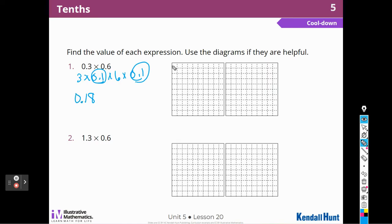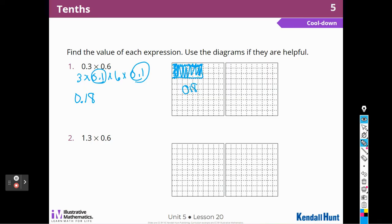Times 6 times one-tenth. So I can just say 3 times 6 is 18, and then make it hundredths, because one-tenth times one-tenth is one-hundredth. I could also draw it out. So 3 tenths times 6 tenths — 1, 2, 3, 4, 5, 6 — and then color all that in. It's going to be 18 hundredths.